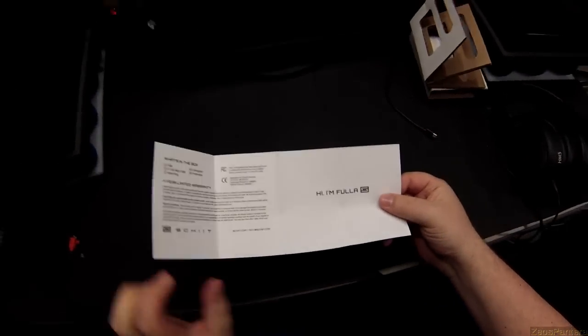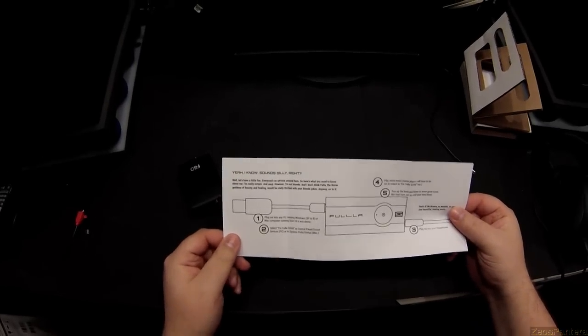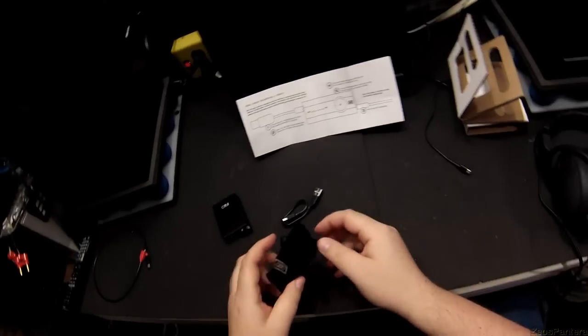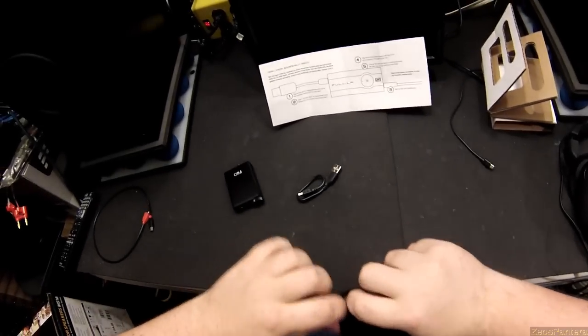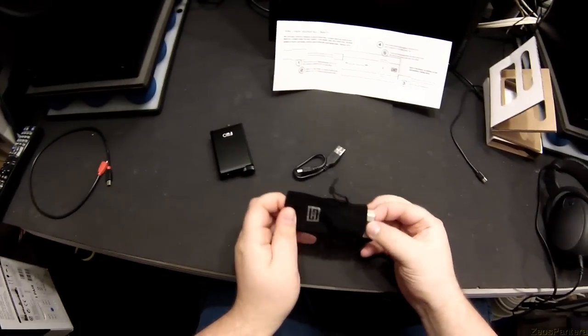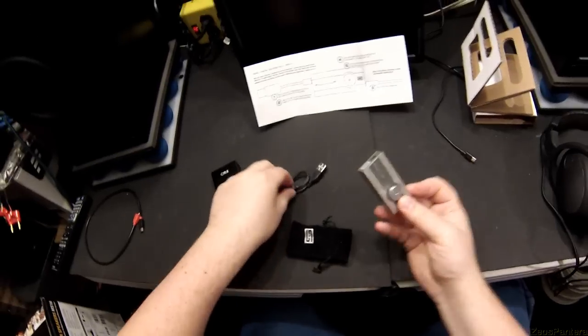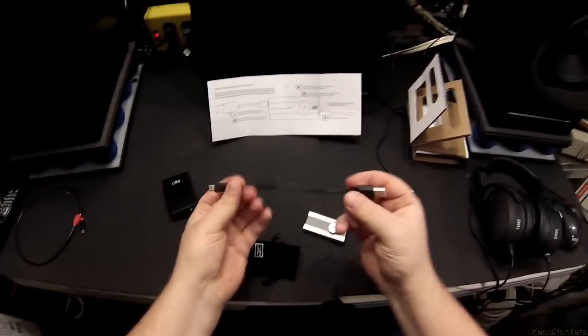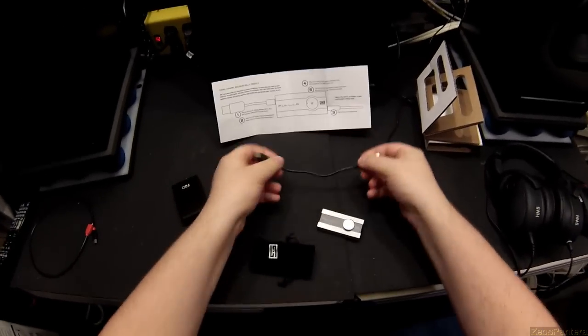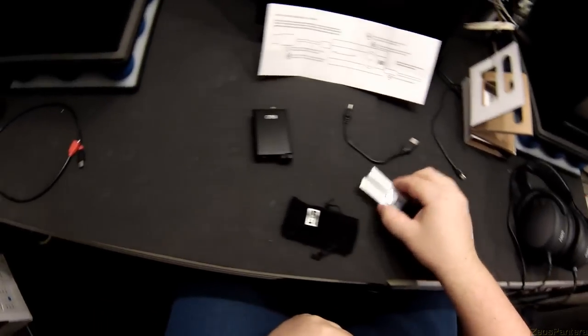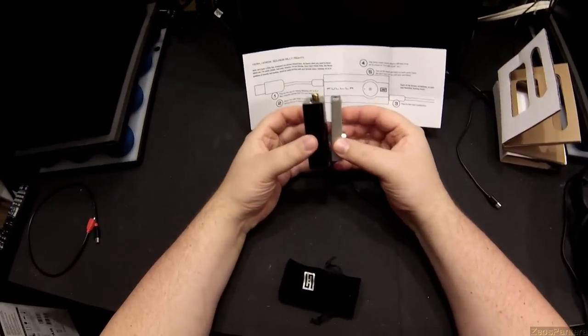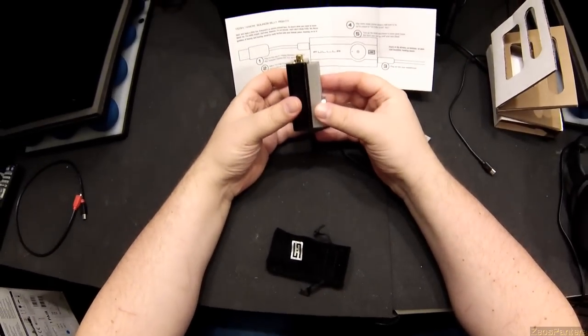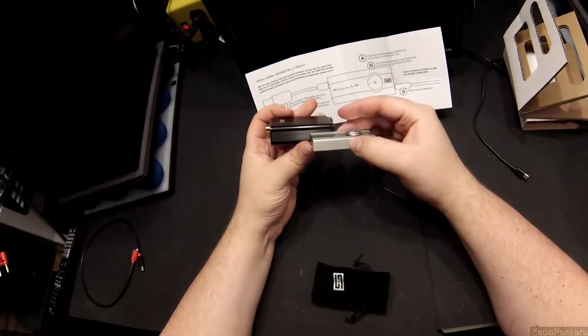Now, since it's making fun of itself, the Schiit Fulla, I'm not going to go into the Fulla Schiit discussion. That is a nice short wire.